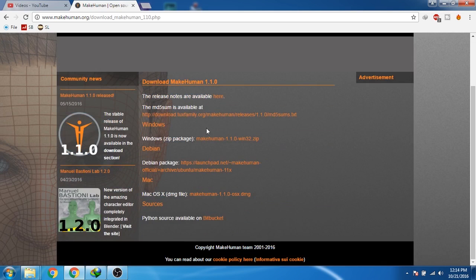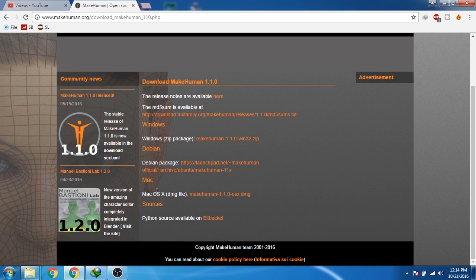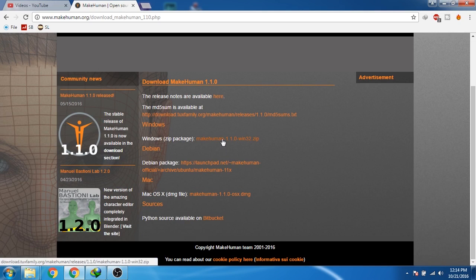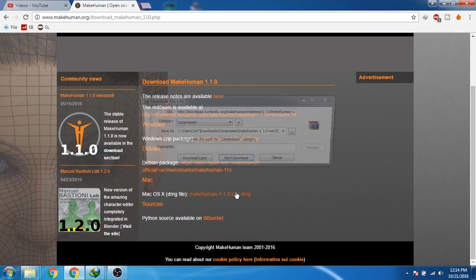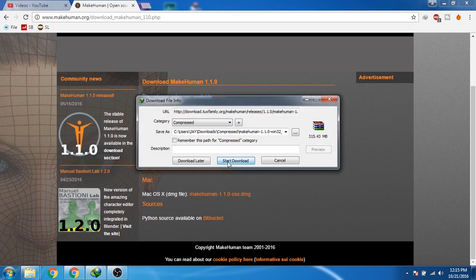I am using Windows so I will download the Windows version of MakeHuman, but if you are using Mac you can download the Mac version of MakeHuman. I will just right-click and then click on download with IDM and then click on start download.